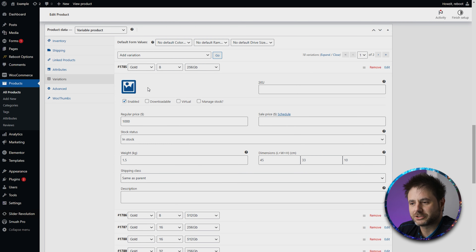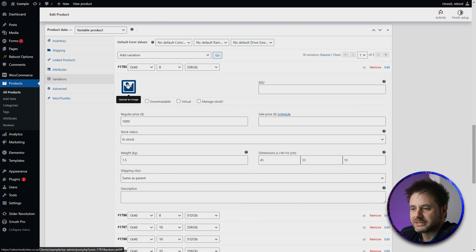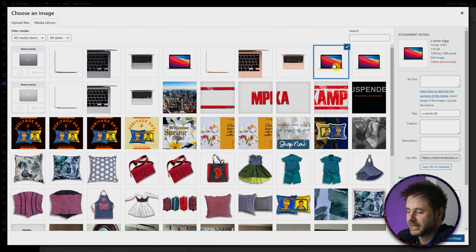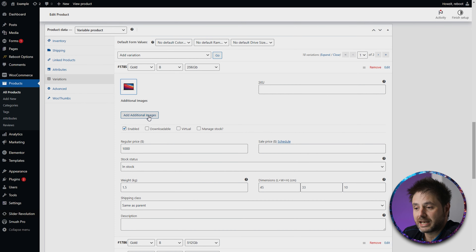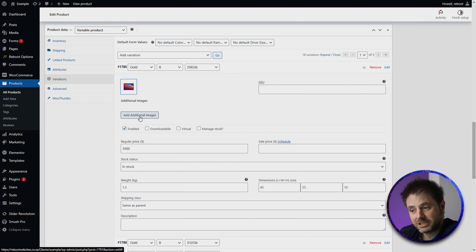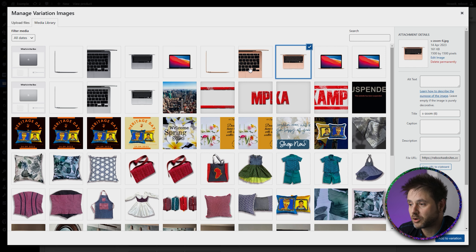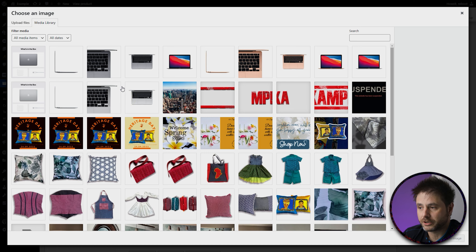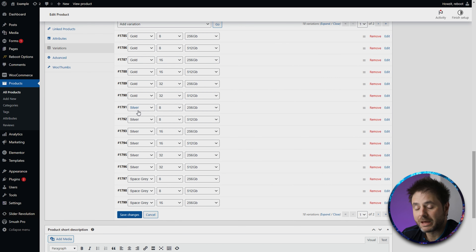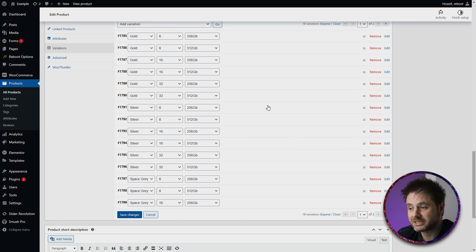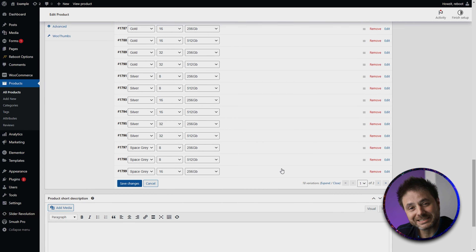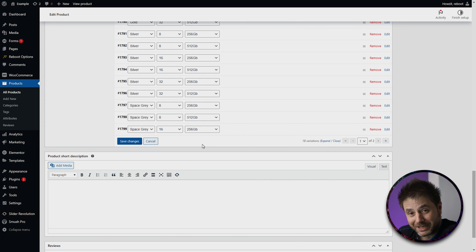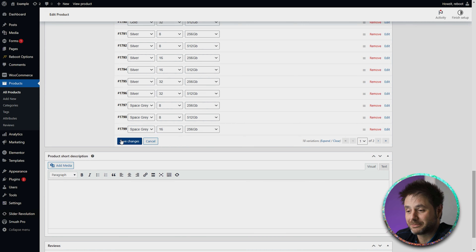Now that I've filled out all the pricing, I'm going to start from the first product again and add all the pictures to these products. You can do this all in one go — the pricing and pictures — but personally I like to keep consistent on pricing and then move on to the pictures. So here we've got the gold one. Now that I've opened up the first one, I'm going to select this picture icon and say upload an image. I'm going to select the image for the gold, say Set. And then underneath it says Add Additional Images, and I'm going to add all the other gold images for this product. I'm going to do that for all the gold products, then add all the product pictures for the silver ones, and finally the space gray ones. Now that I've done all these products with the pricing and the pictures, I'm going to say Save Changes.